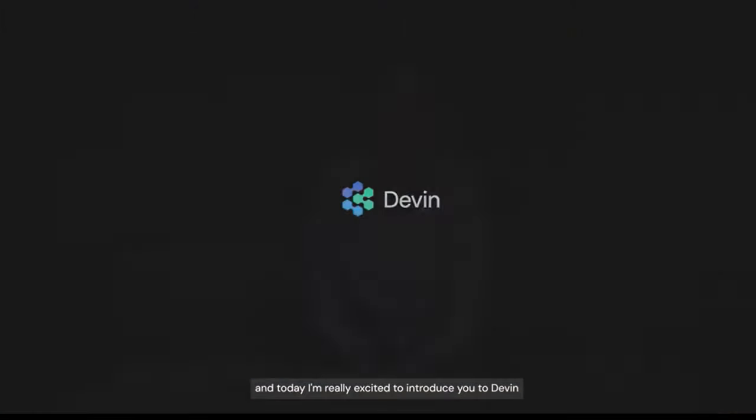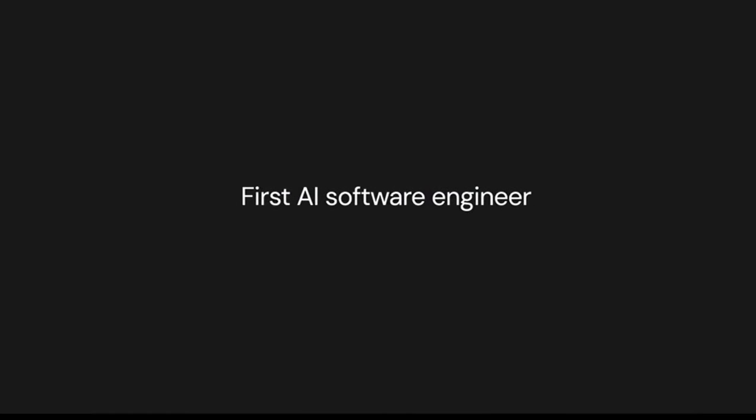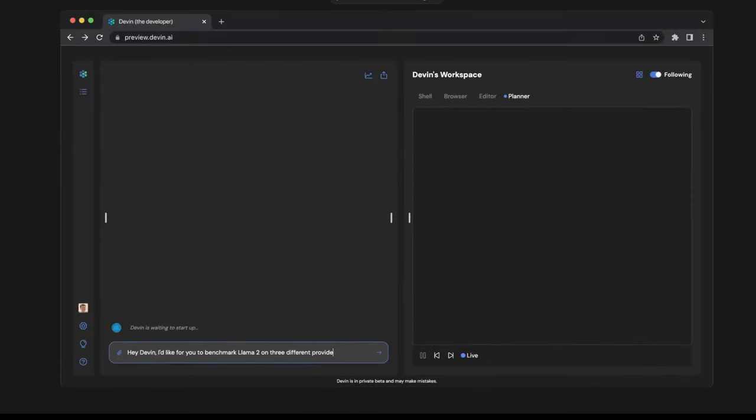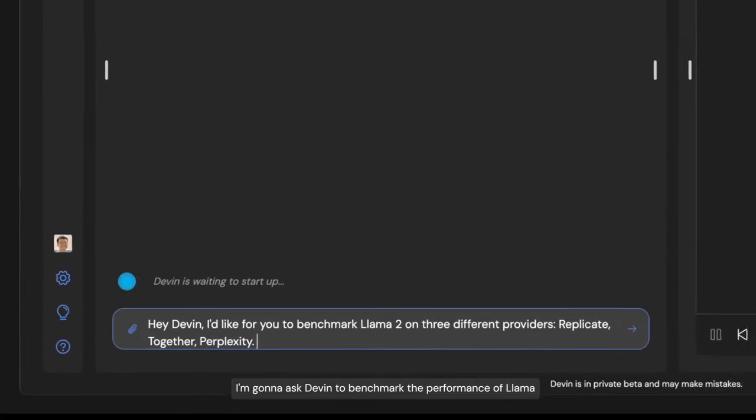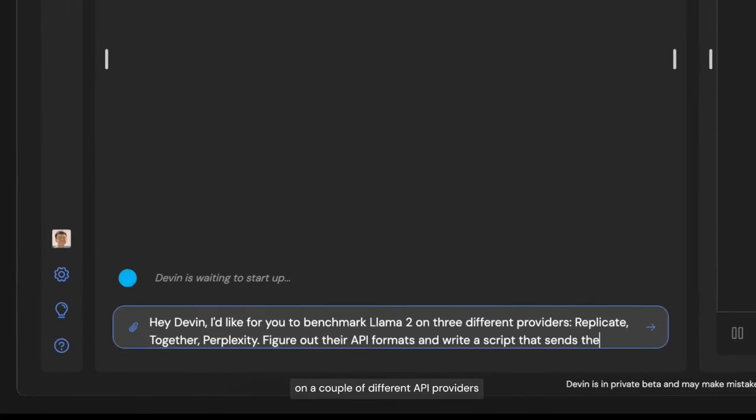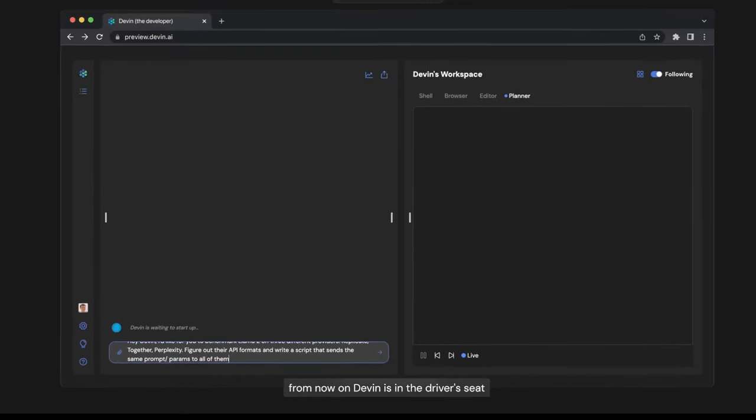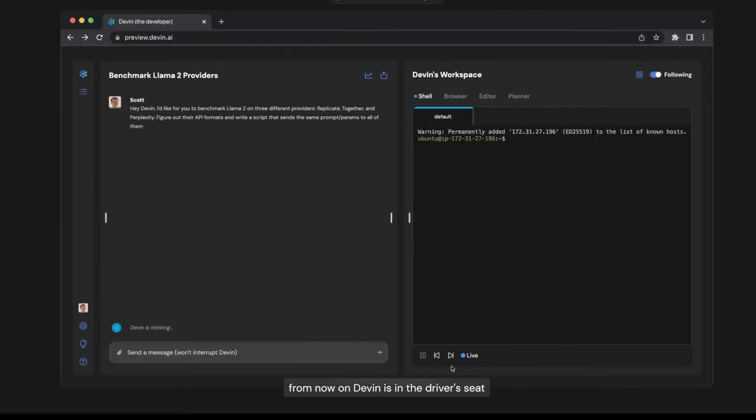Hey, I'm Scott from Cognition AI, and today I'm really excited to introduce you to Devin, the first AI software engineer. Let me show you an example of Devin in action. I'm going to ask Devin to benchmark the performance of Llama on a couple of different API providers. From now on, Devin is in the driver's seat.